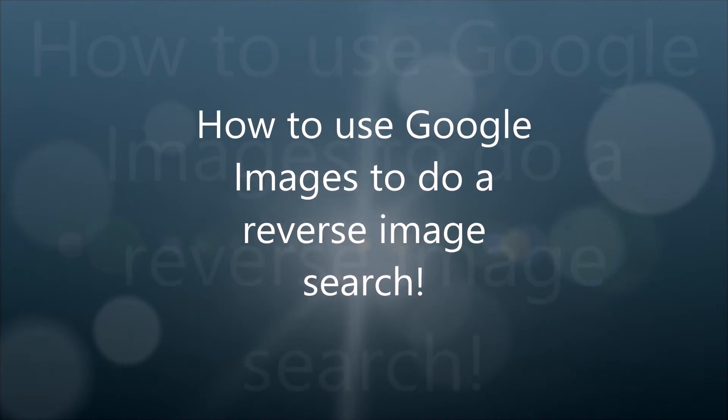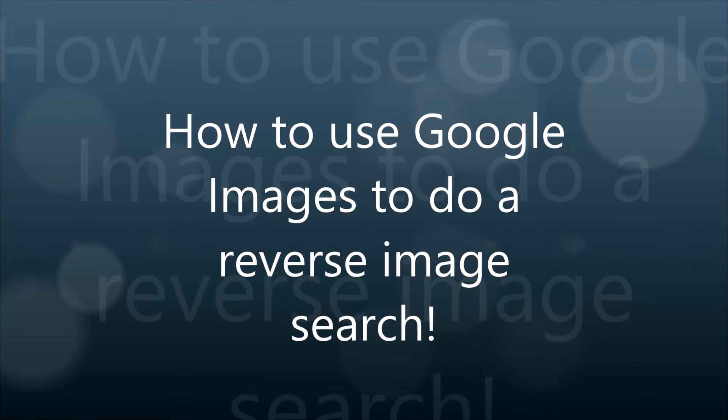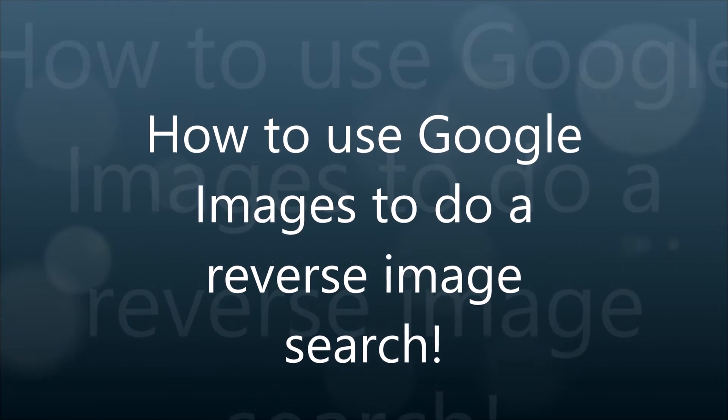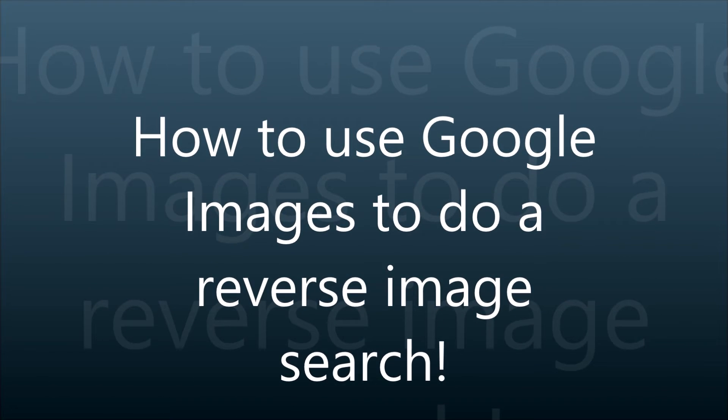Today I'm going to be showing you how to use a reverse Google image search. This is very helpful if you forget where you got an image from and you have to find the website or you have to cite it or something.